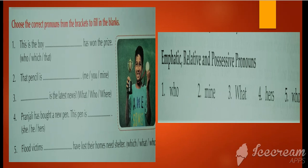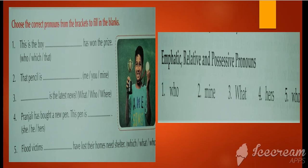Fifth: 'Flood victims — have lost their homes, need shelter.' From the choices which, what, or who — 'who' will come. 'Who' works as a relative pronoun here. You know 'who' belongs to the WH family, but here it connects two sentences as a relative pronoun.